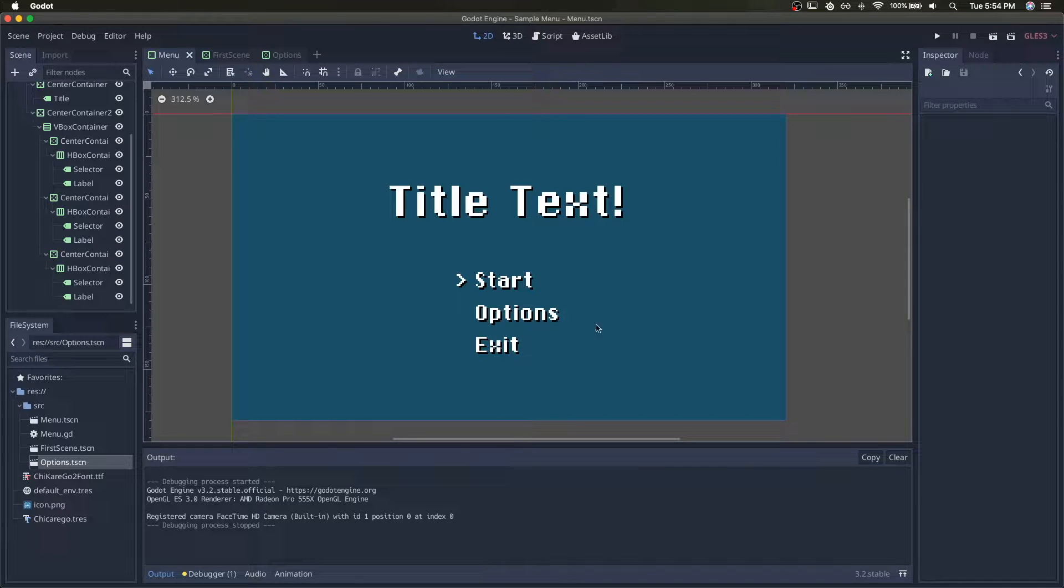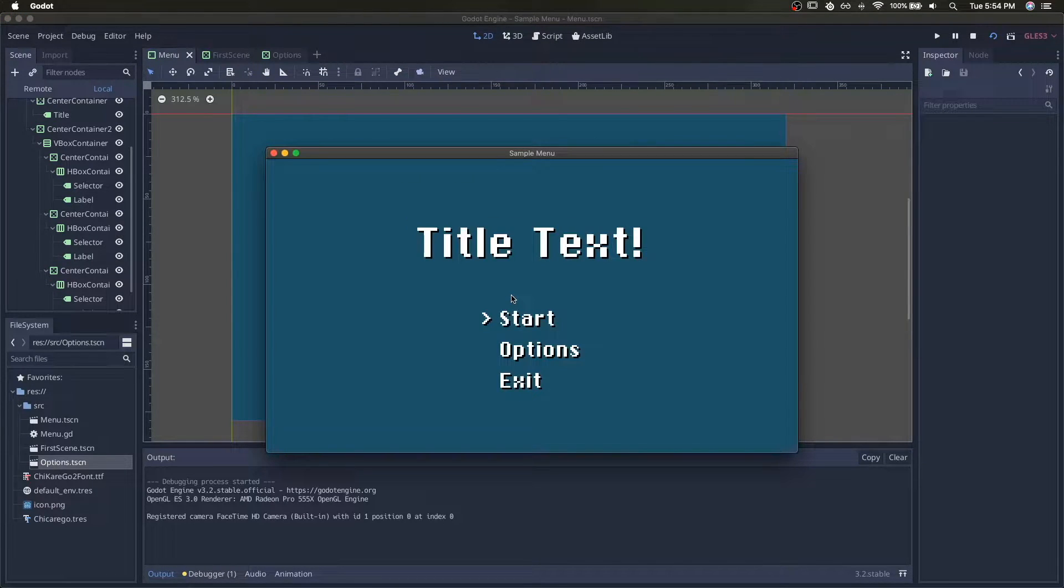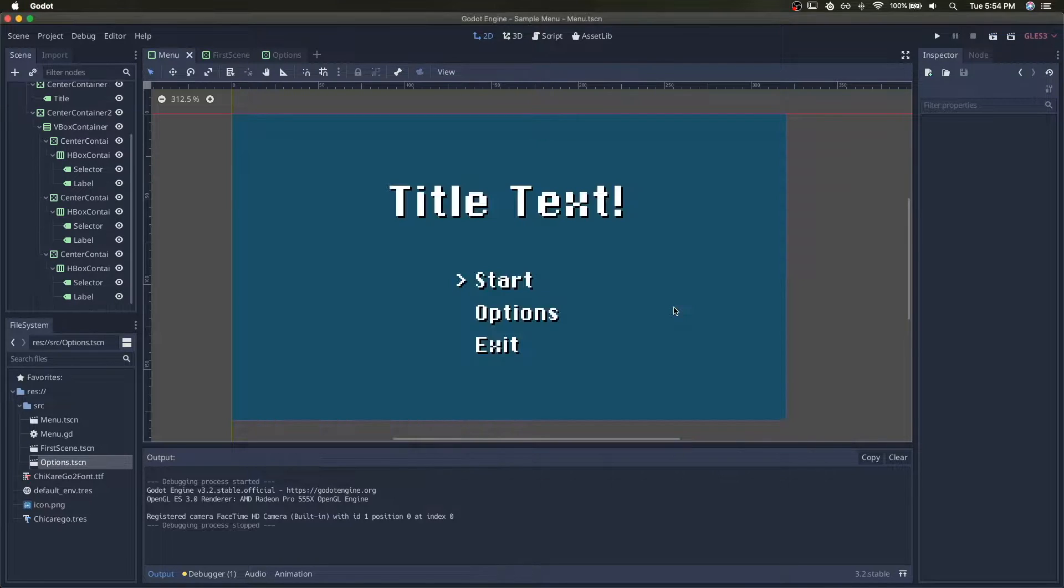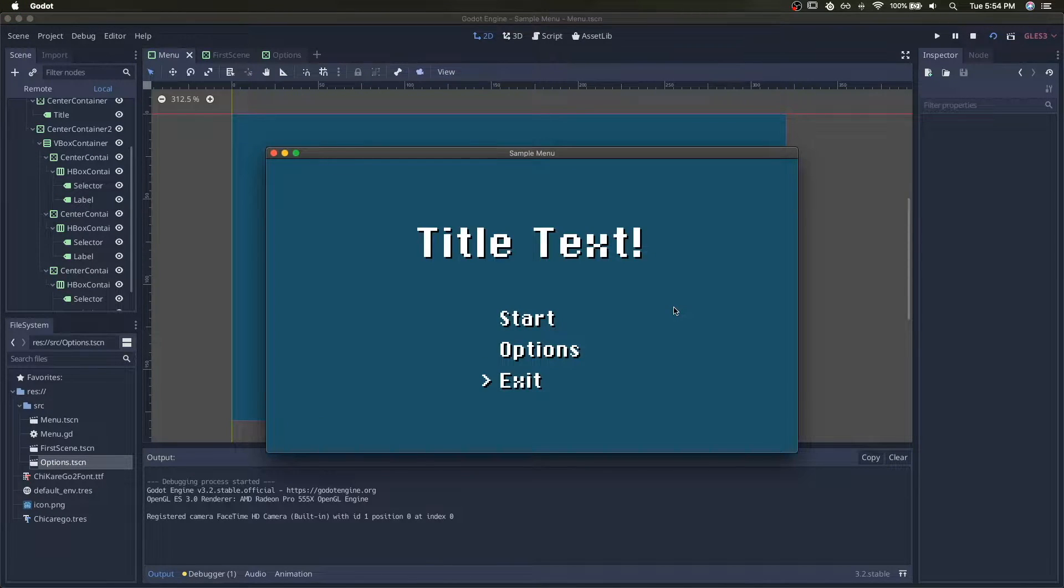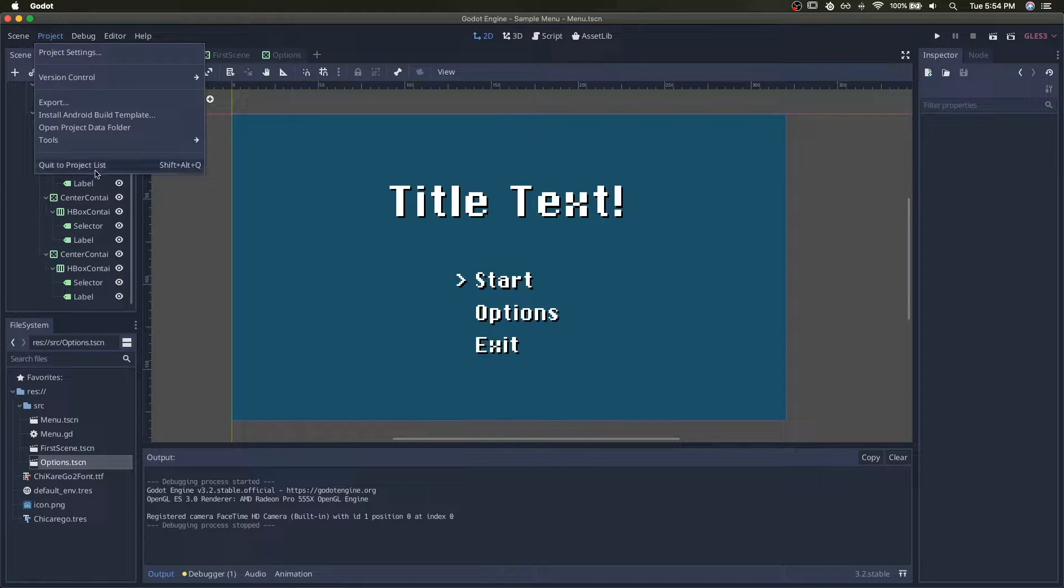Today we're going to make this simple menu screen. You can move between options, you can switch to a scene, and you can exit. We're going to make this from scratch.